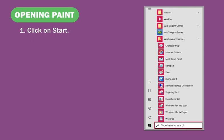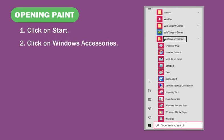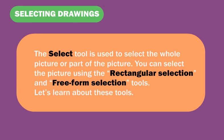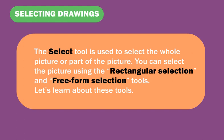To open Paint: Click on Start, click on Windows Accessories, then click on Paint.